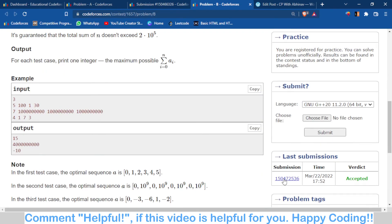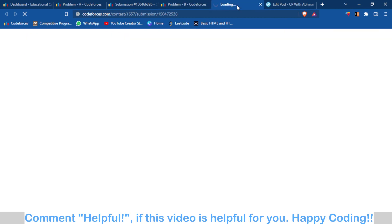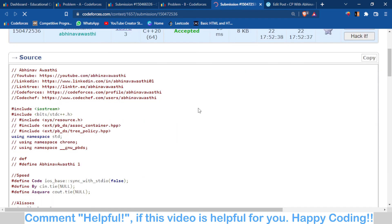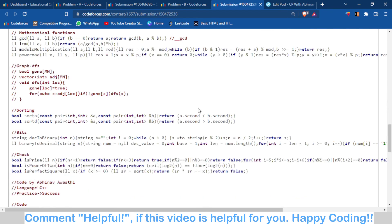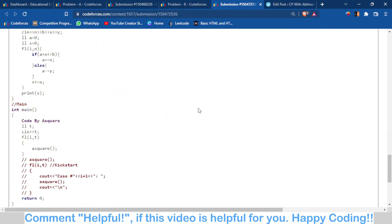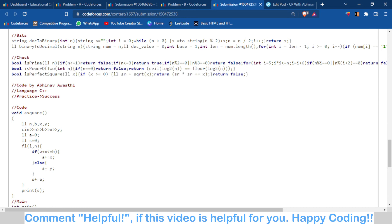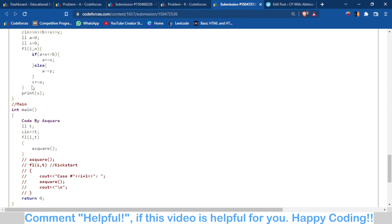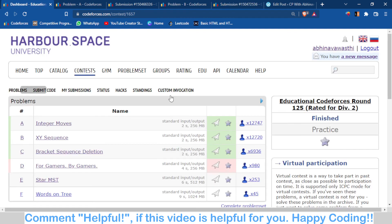it here. Initially a is zero, then I am adding X if a + X is less than or equal to B, otherwise I am subtracting Y. Then I am adding all the elements of the array to get the sum and outputting the sum. This is a really easy brute force problem. You can see that the submissions